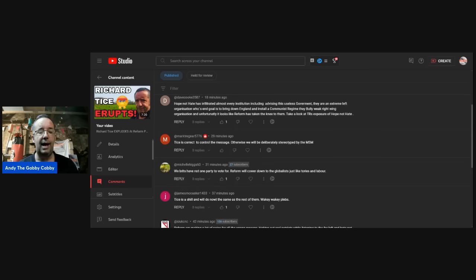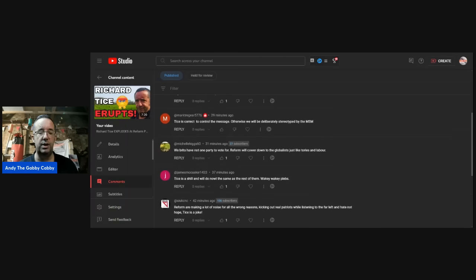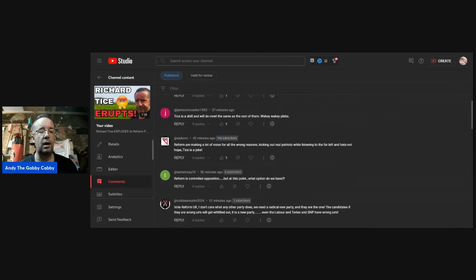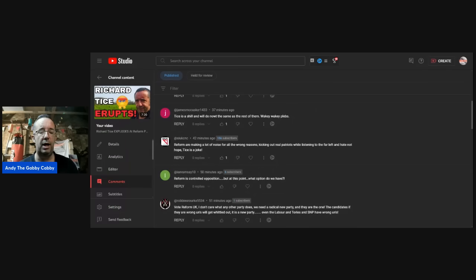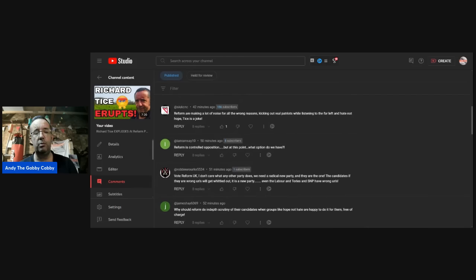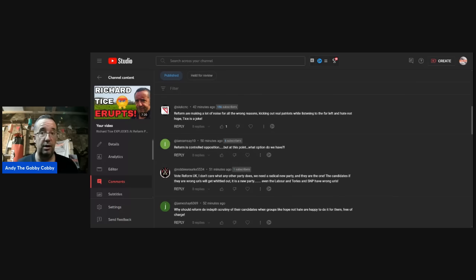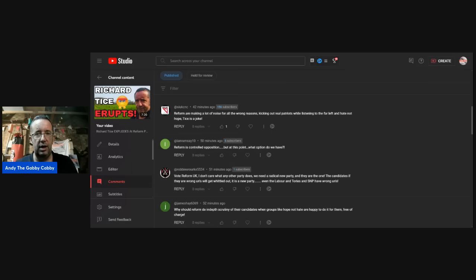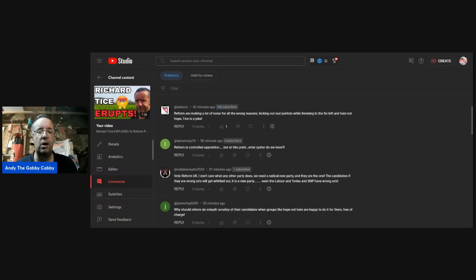Michelle Higgs. We Brits have not one party to vote for. Reform will cower down to the globalists, just like Tories and Labour. James McCusker. Tice is a shill and will do now the same as the rest of them. Wakey, wakey, plebs. Well, there's another person that's fearful that when it comes to zero hour right before an election, when he said something else then, get my words in a mucking fuddle like my mate Russ, they will pull a zero hour withdrawal of some kind. I really hope that isn't the case. S-I-U-K-C-N-C. Reform are making a lot of noise for all the wrong reasons, kicking out real patriots while listening to the far left and hate not hope. Tice is a joke.